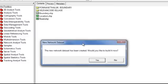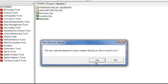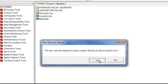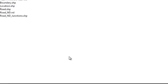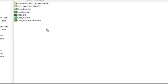We are asked if it has been created. Would you like to build now? So when we give yes, the network dataset has been built.